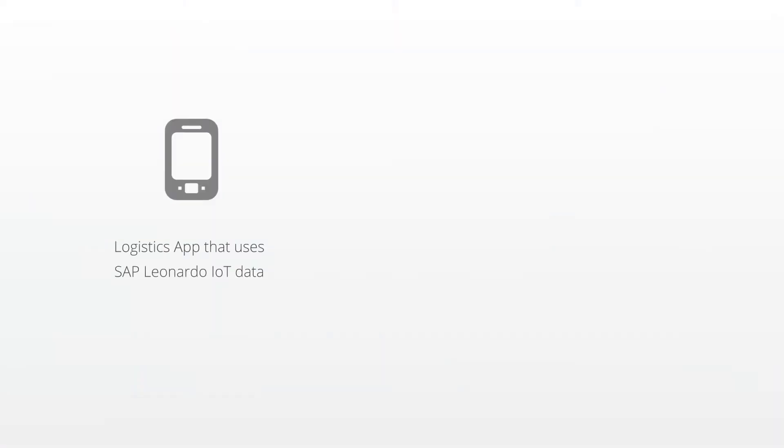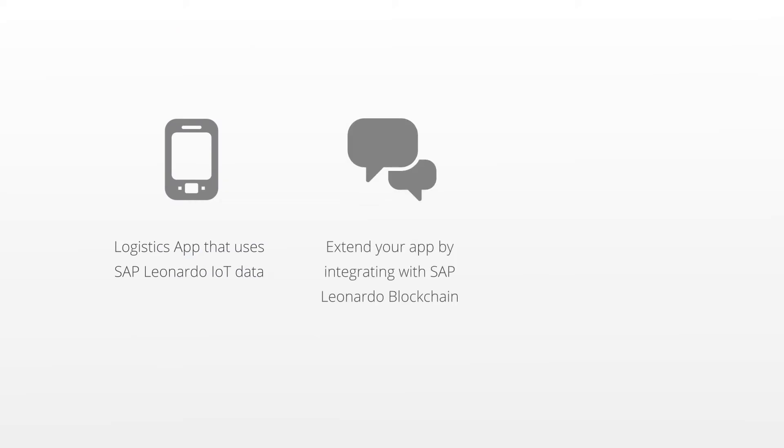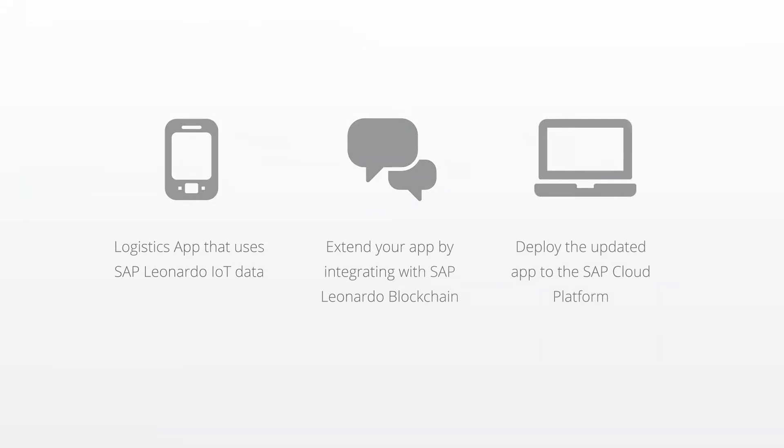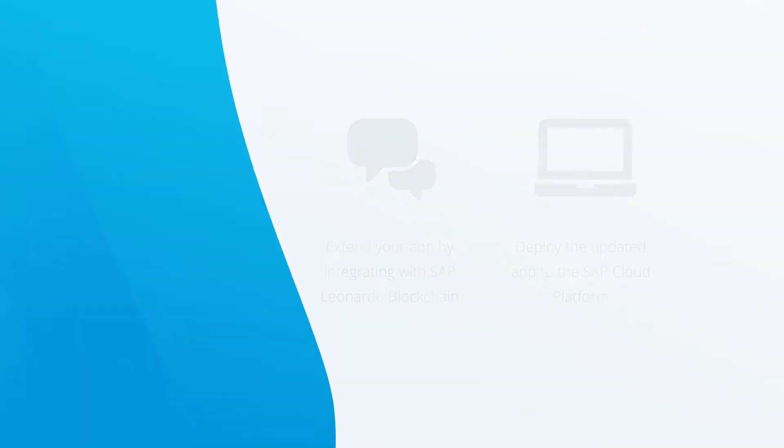We'll show you an app that uses SAP Leonardo IoT data that you can extend by integrating with SAP Leonardo blockchain and then deploy the updated app to the SAP cloud platform.